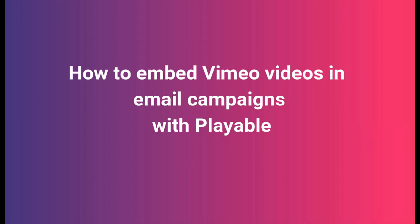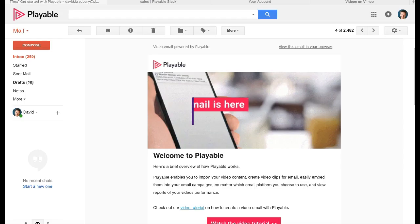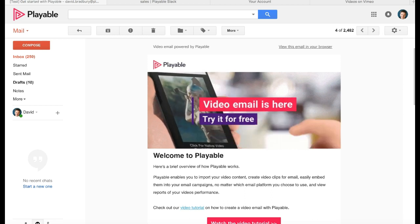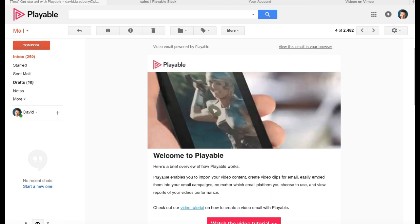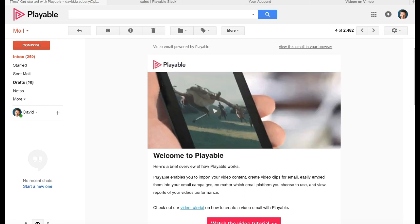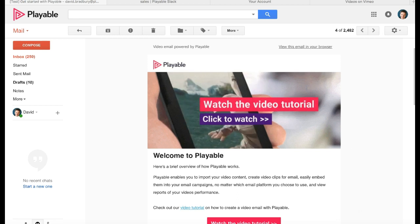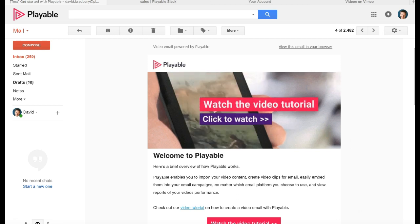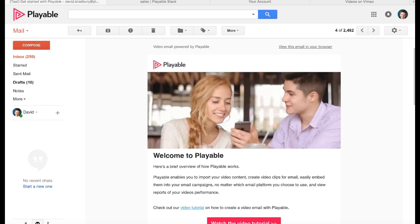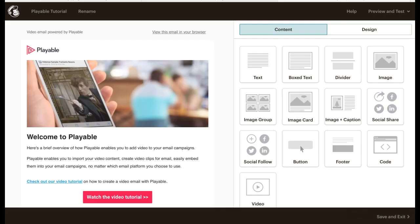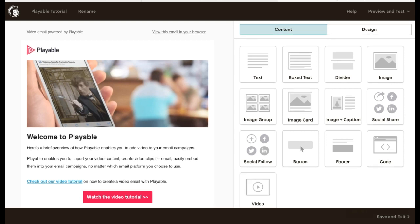Thanks for joining us today. By the end of this tutorial you'll be able to create and send video emails just like this example. The first phase is to create your message within your preferred email platform.